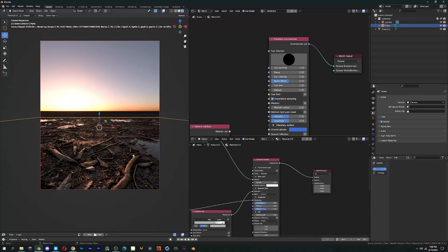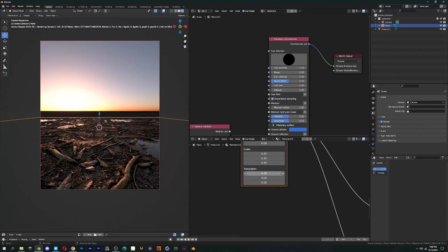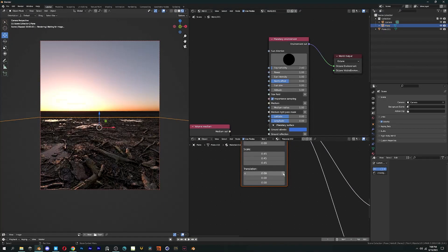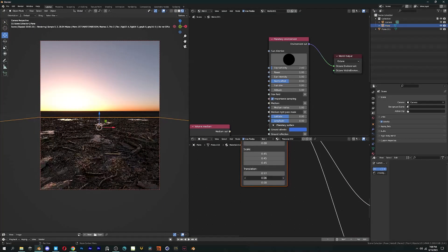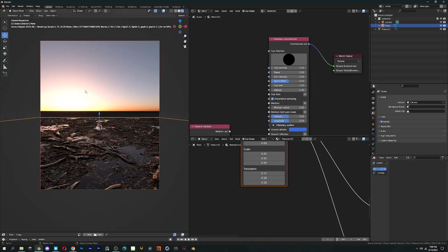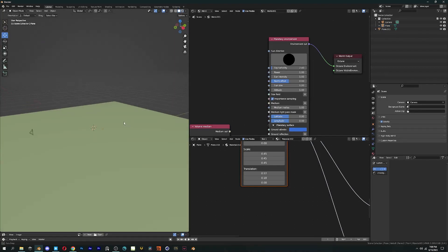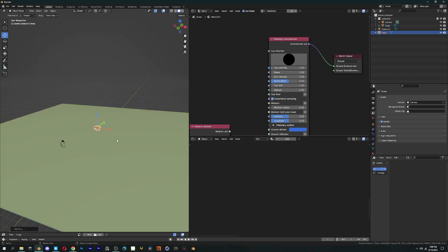After adding some reflective puddles and tweaking the sun position, the ground looks realistic without that much effort. Now let's add a light source in the scene in case we want a dark environment. In World Setting, reduce the power to 0. And now we are good to go.